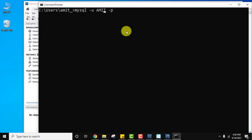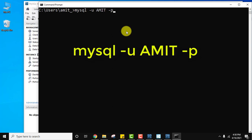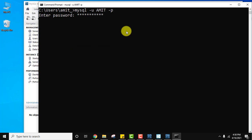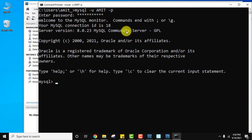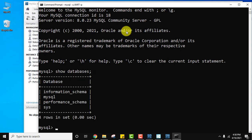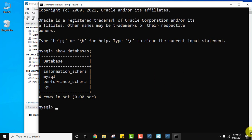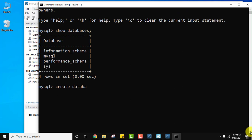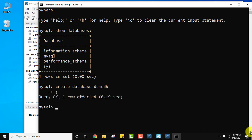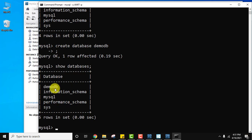Now let's log in with the 'amit' user we created. Type 'mysql -u amit -p' and press Enter. Enter the password you set when creating the amit user and press Enter. We are now inside MySQL. Type 'SHOW DATABASES;' and press Enter. All databases are visible. Now create a new database: 'CREATE DATABASE demodb;'. We created a new database.